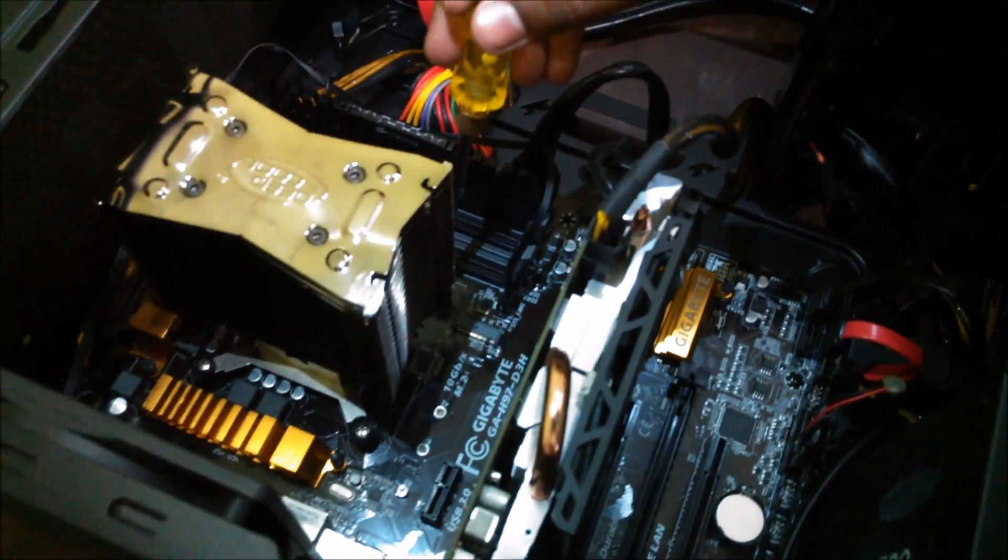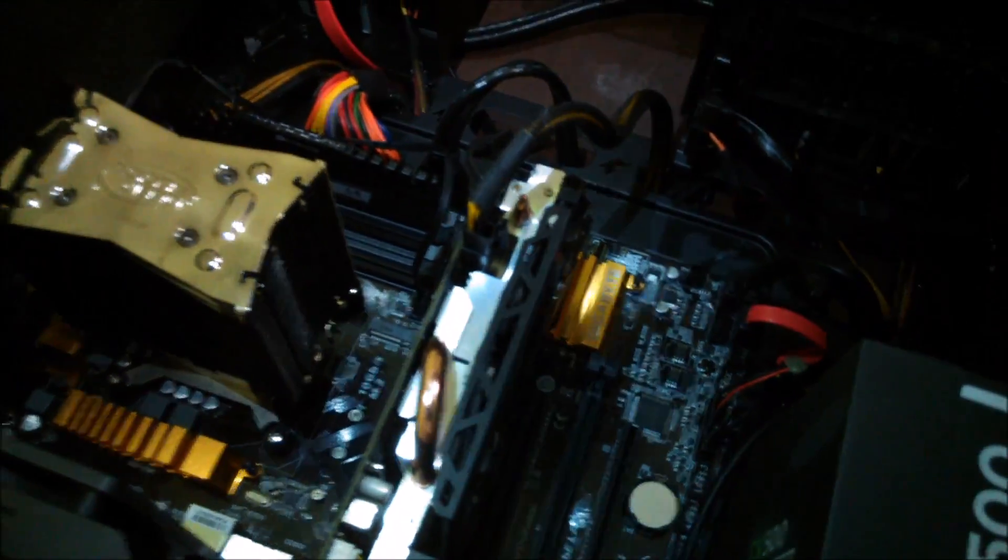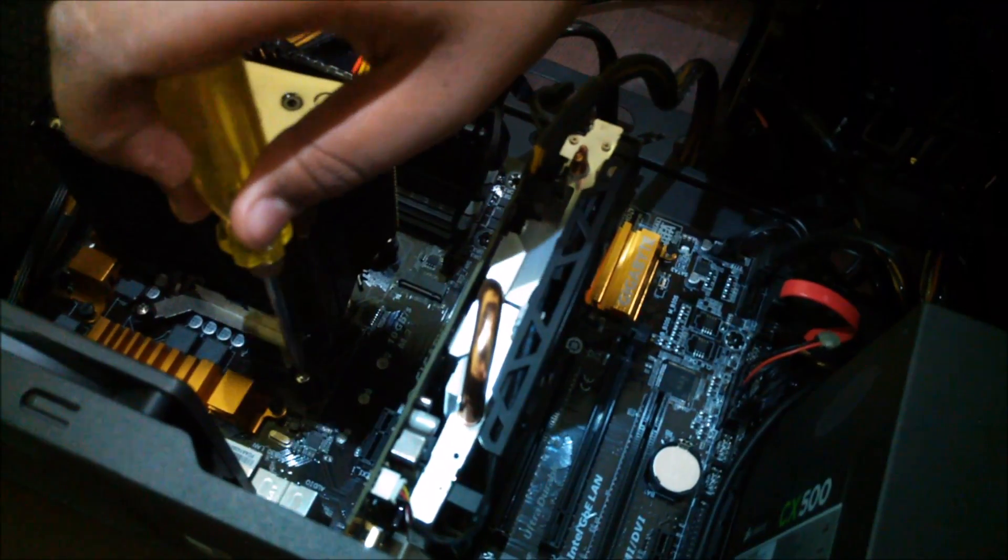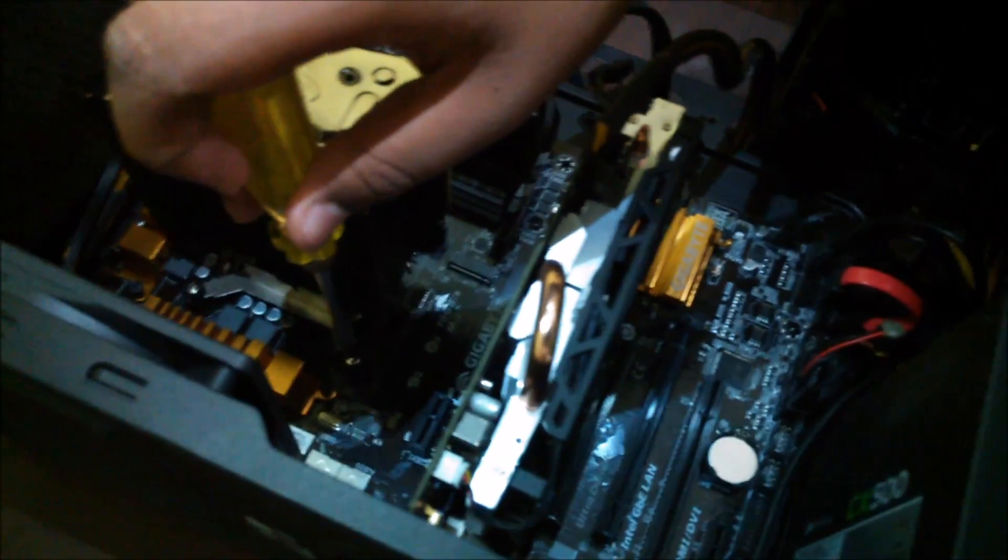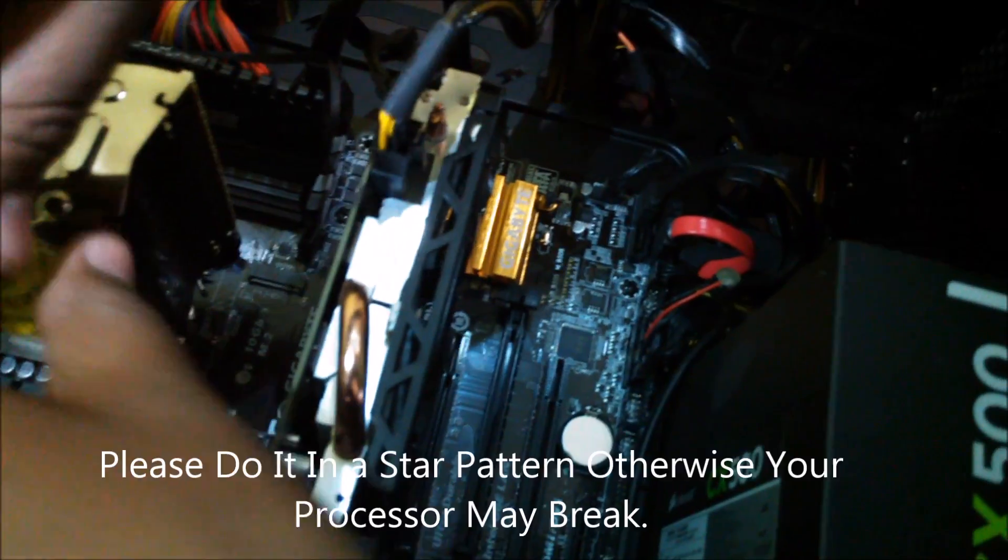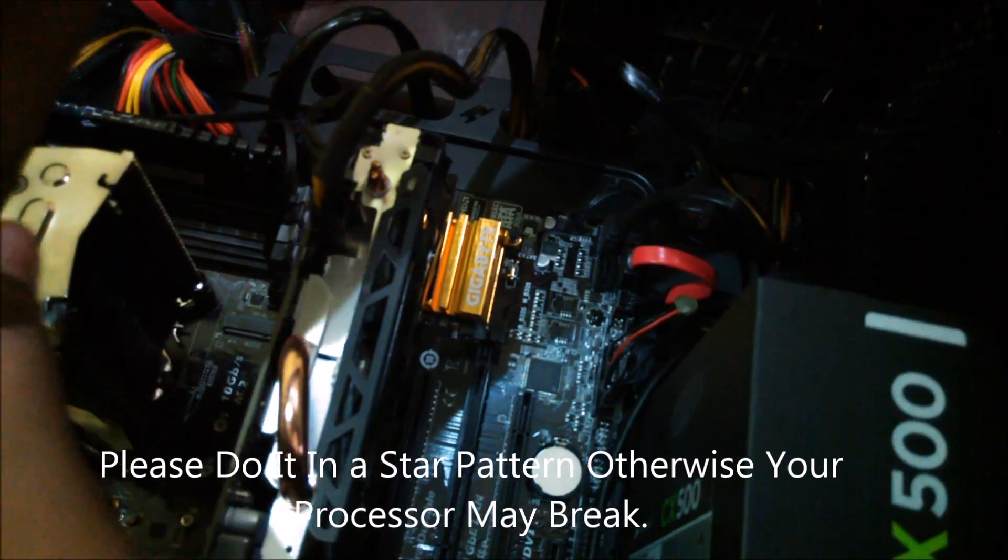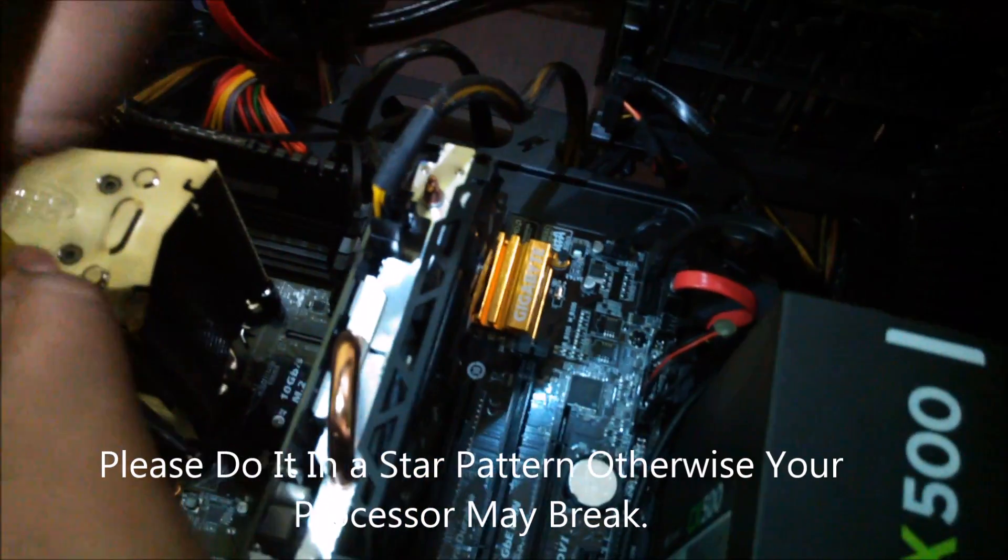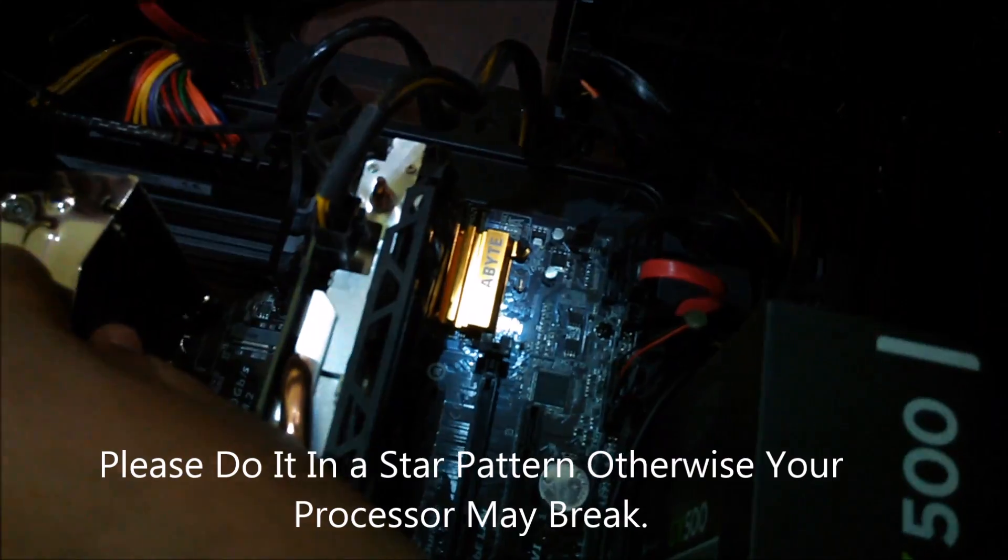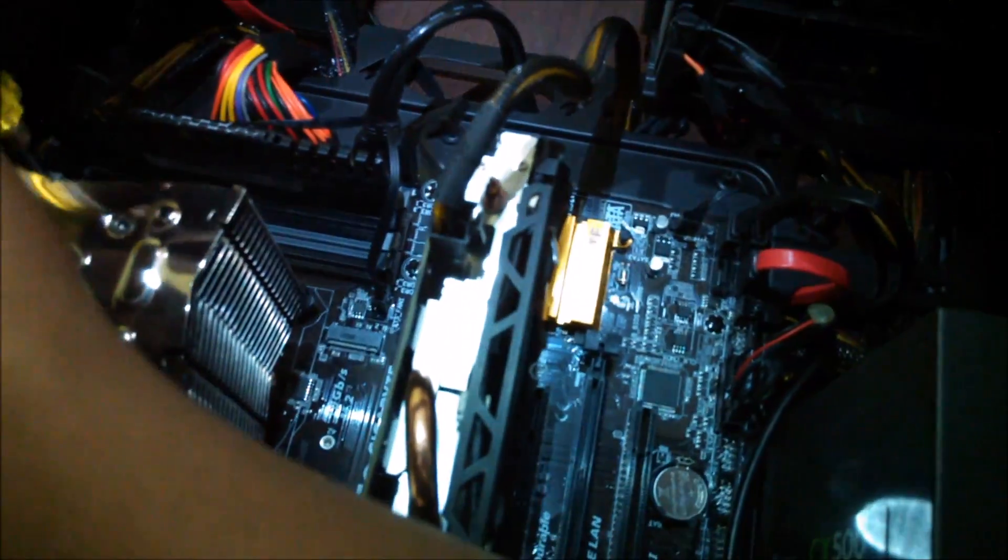As we can see that we cannot access our screw for tightening the cooler, do it in alternate fashion. First here, don't do much, leave it little bit loose, then in here in alternate fashion.